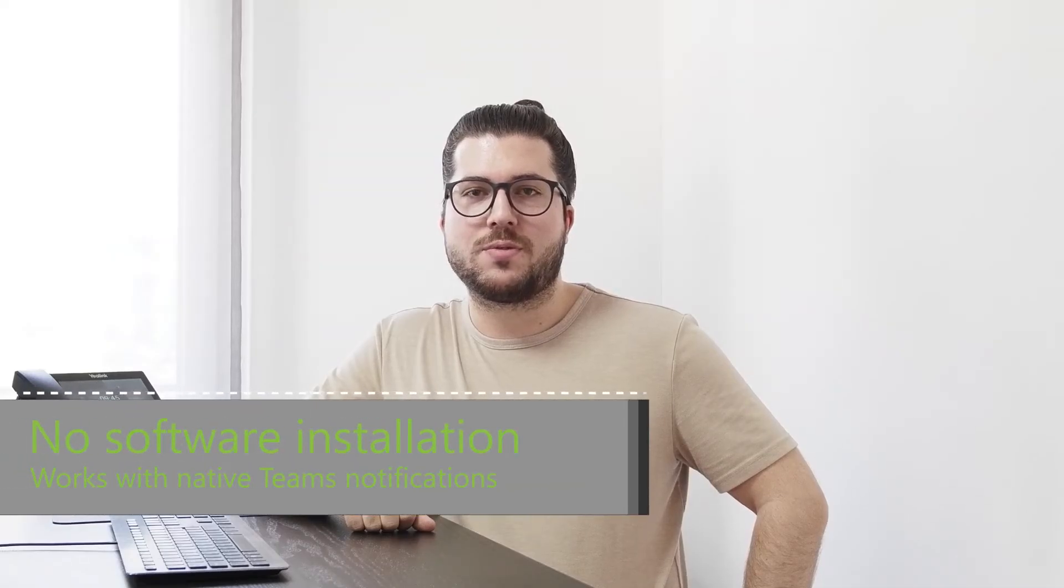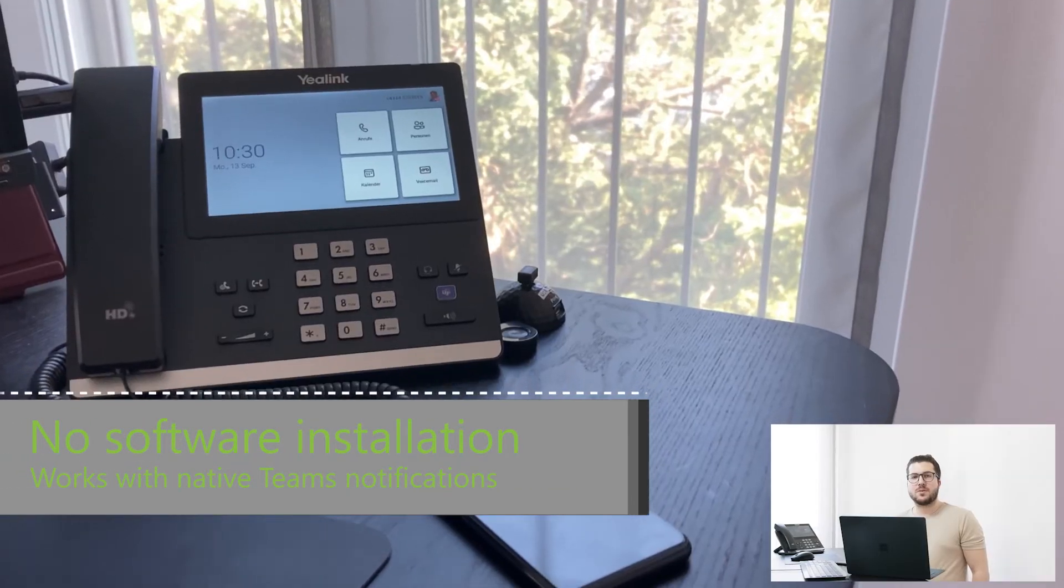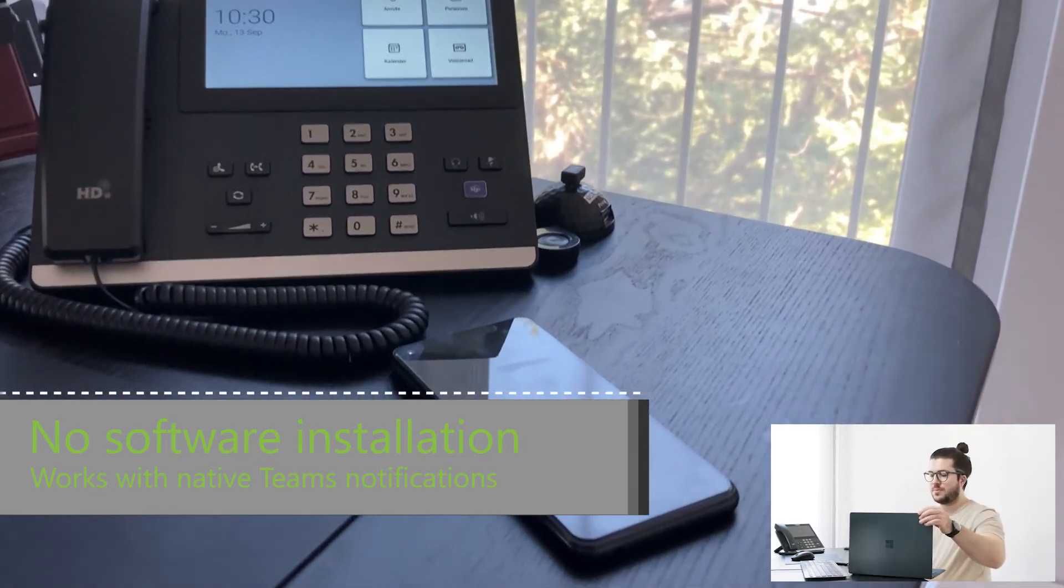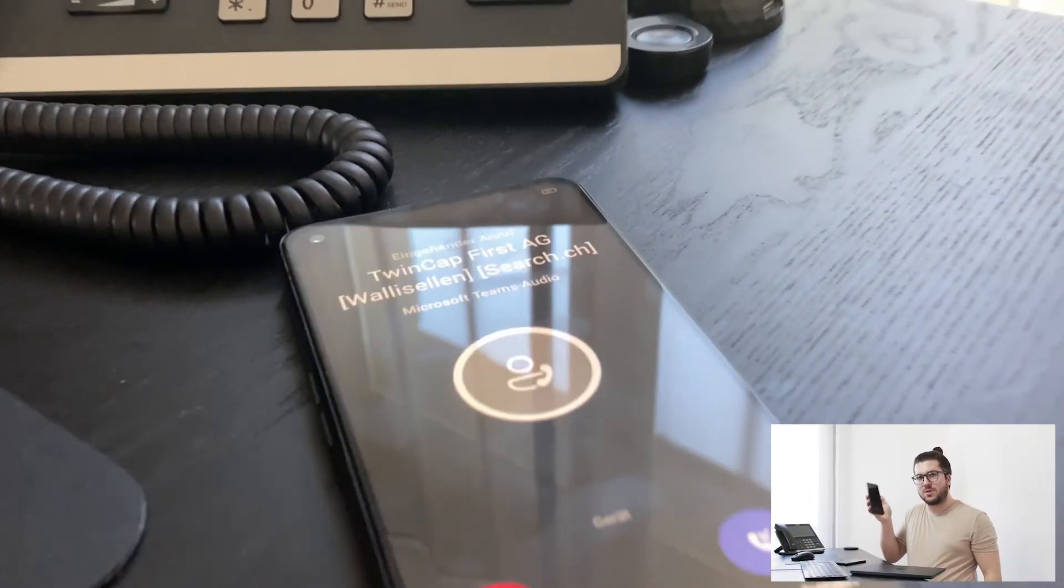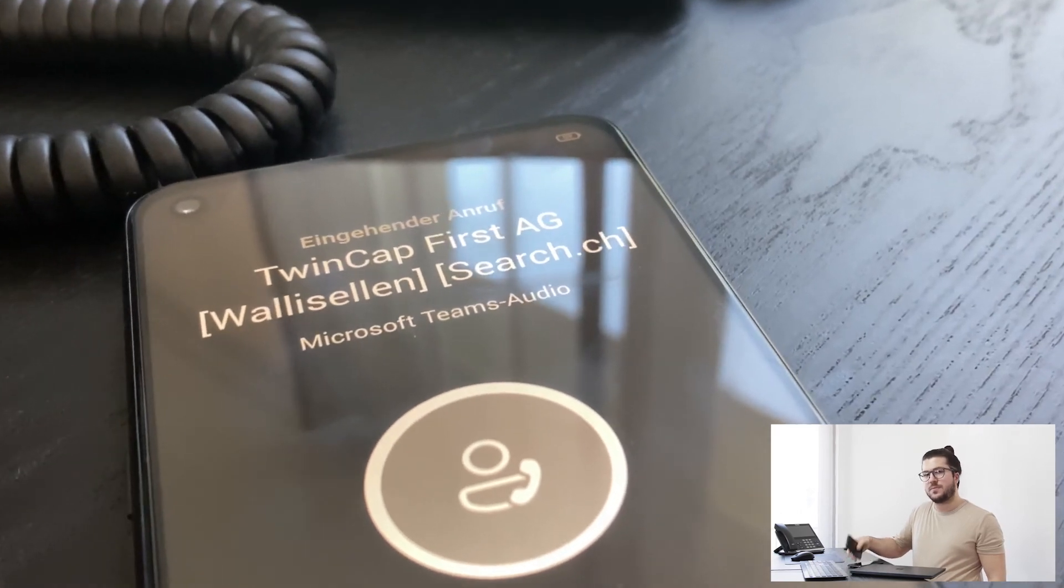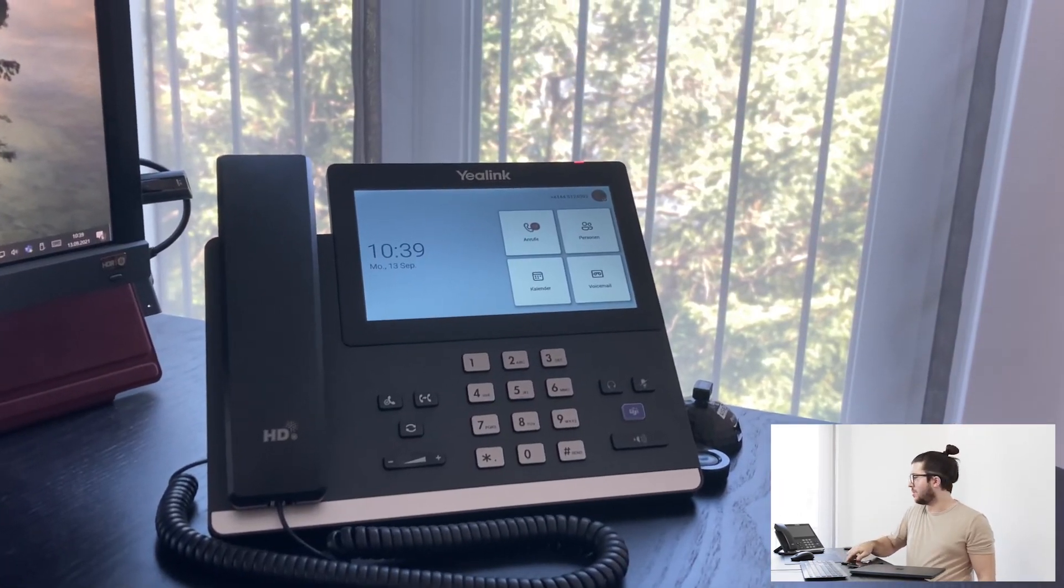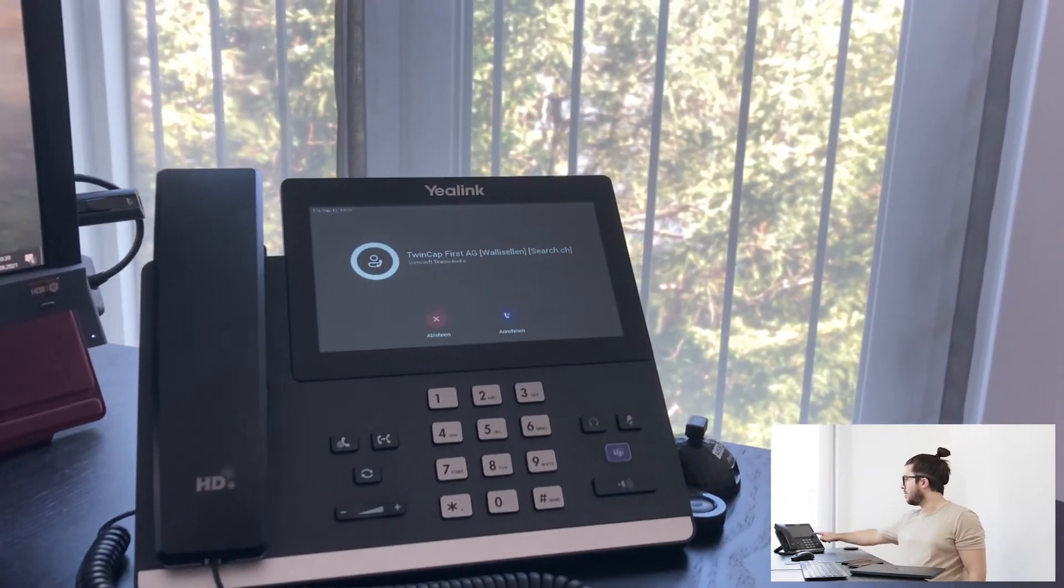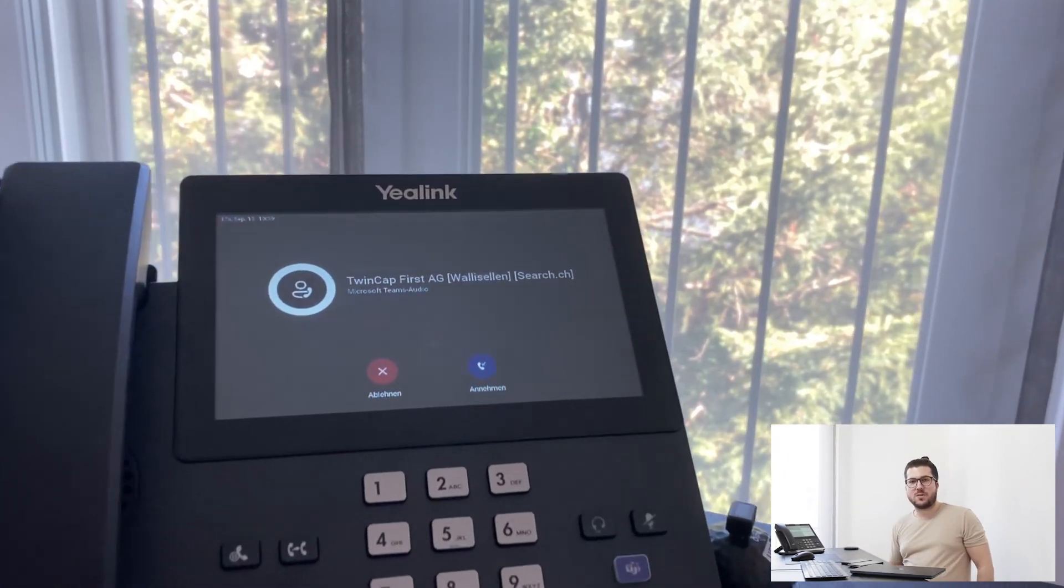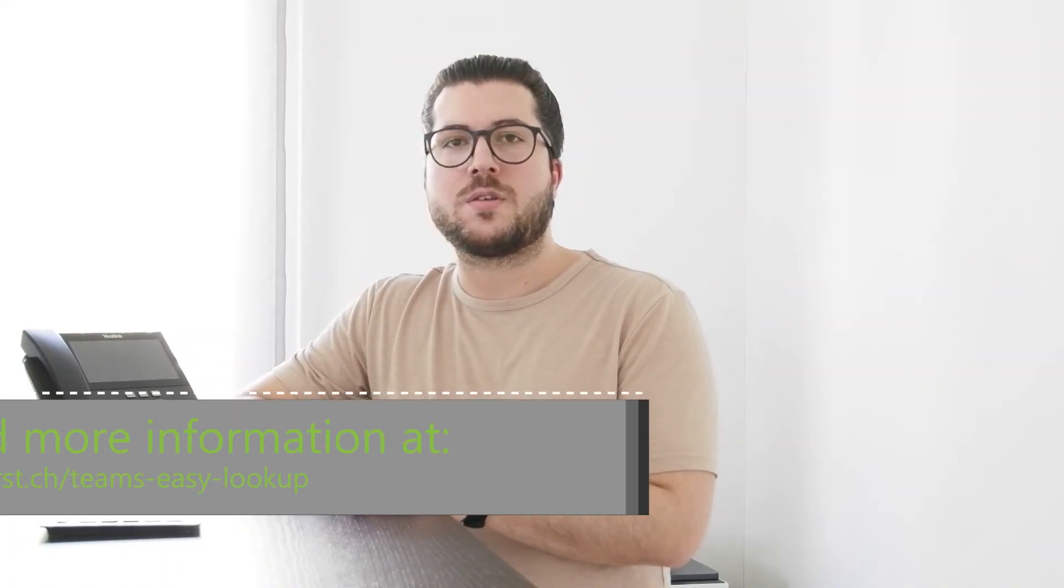as a cloud-based service, there's no need to install any software. It doesn't matter if you're using a desktop, an Android, an iPhone, or even a certified Teams desk phone—Easy Lookup will work on any device. That's all for